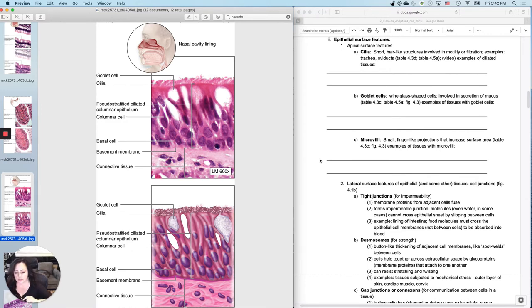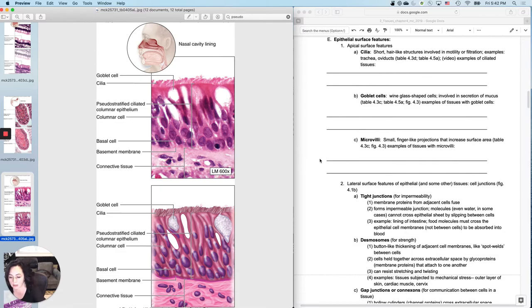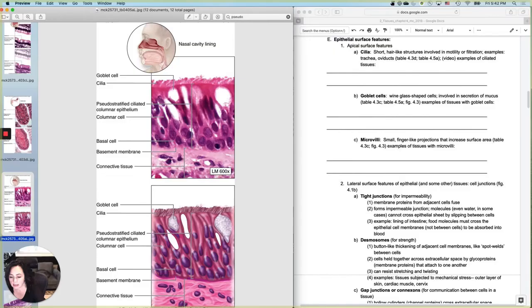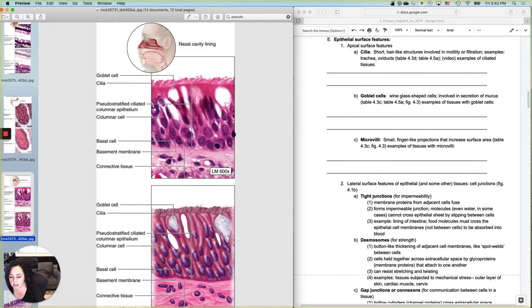Okay. So if we look at goblet cells, what are you actually seeing? A goblet cell, basically the nucleus is all the way down here at the, oops, sorry, I don't want to use that one. The nucleus is down here at the bottom.